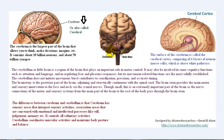The third part of the brain is called the brainstem, which is shown here. The brainstem is the posterior part of the brain, adjoining and structurally continuous with the spinal cord. The brainstem provides the main motor and sensory innervation to the face and neck via the cranial nerves. Though small, this is an extremely important part of the brain, as the nerve connections of the motor and sensory systems from the main part of the brain to the rest of the body pass through the brainstem.